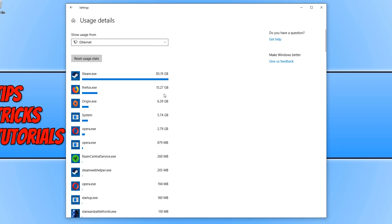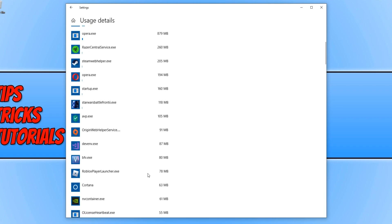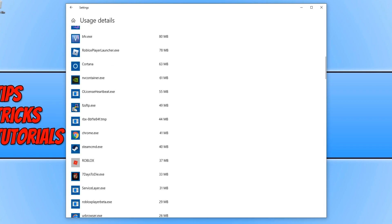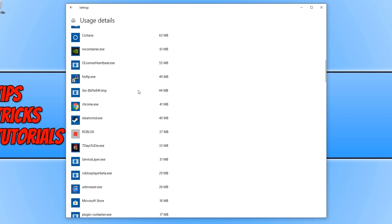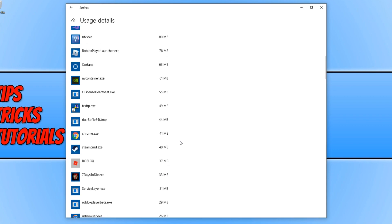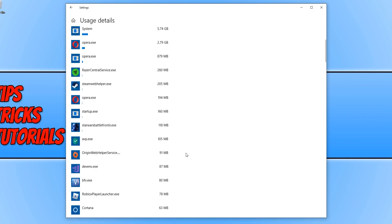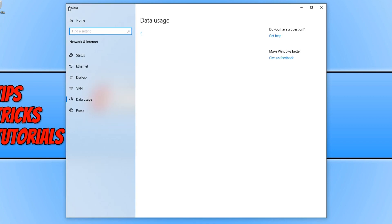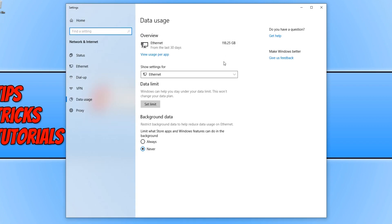Firefox I have downloaded 15.27 gig. And yeah, you kind of know where this is going. If you do press back again, you can actually see the total amount in the last 30 days, which is 118 gig I have used.